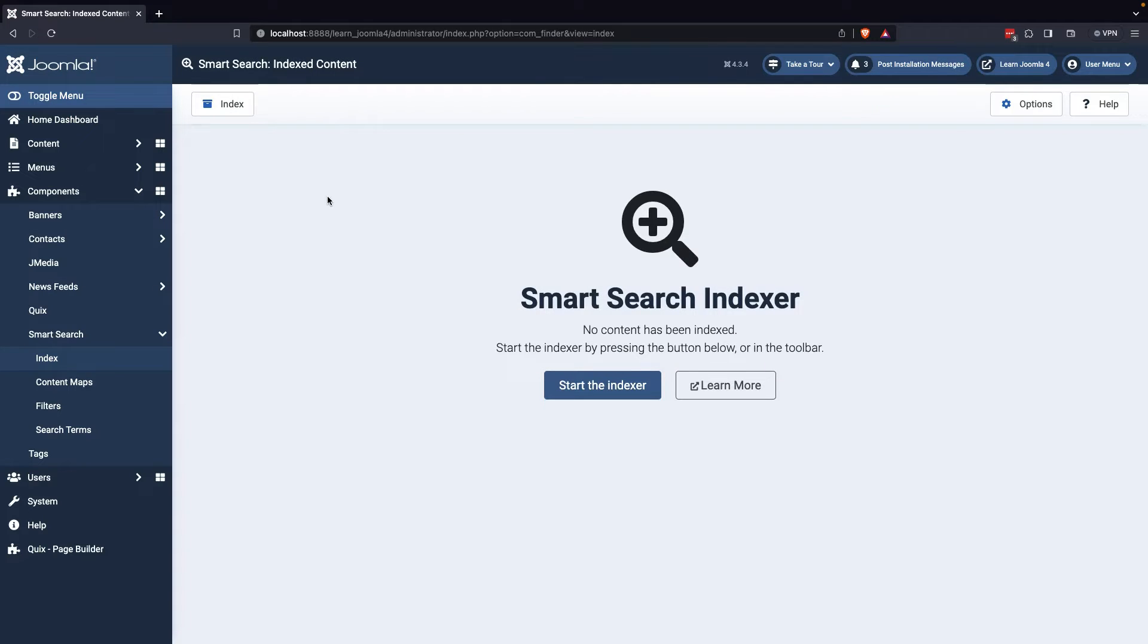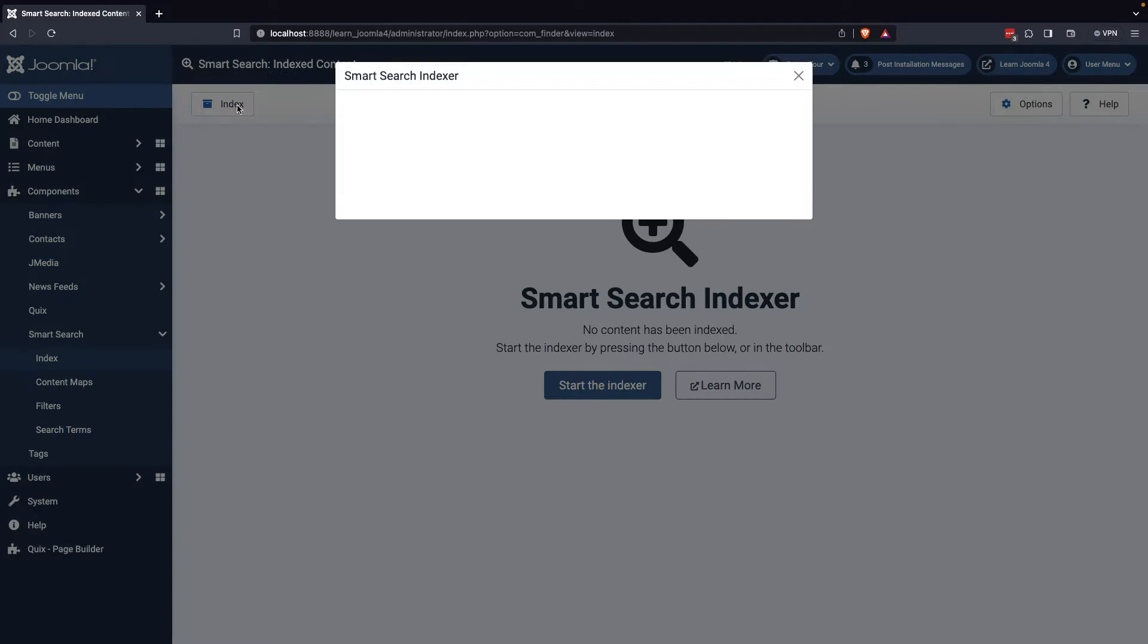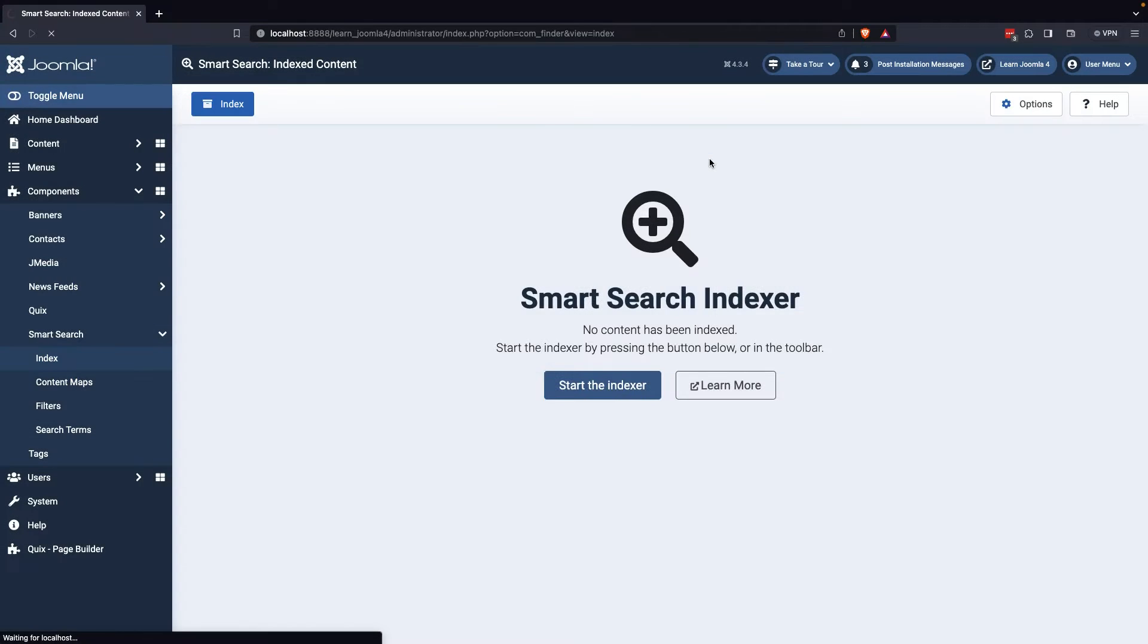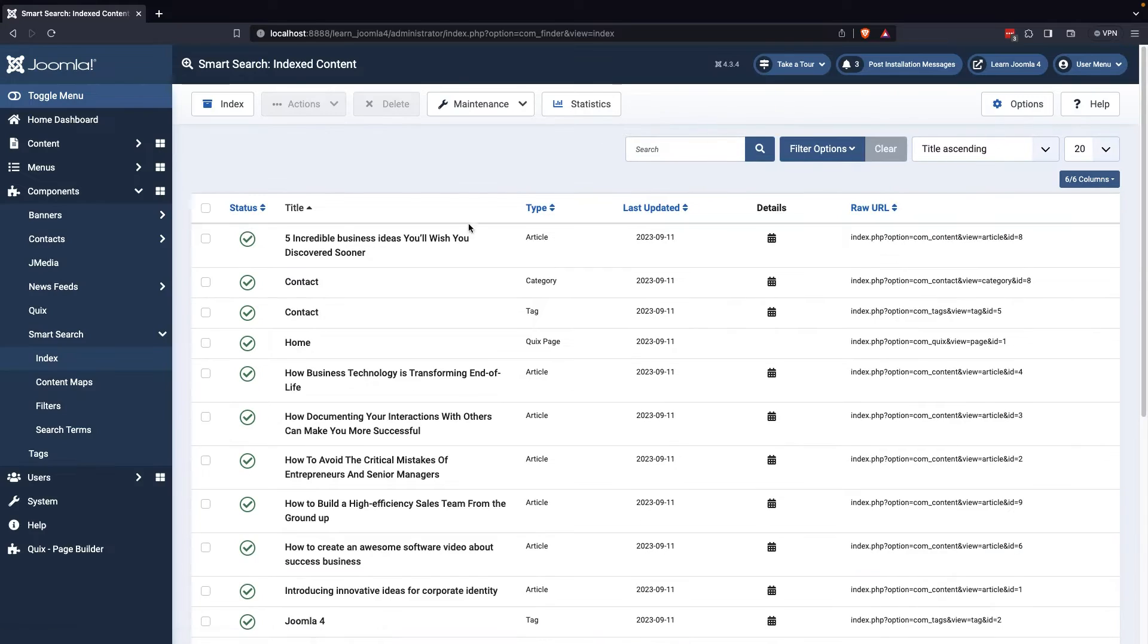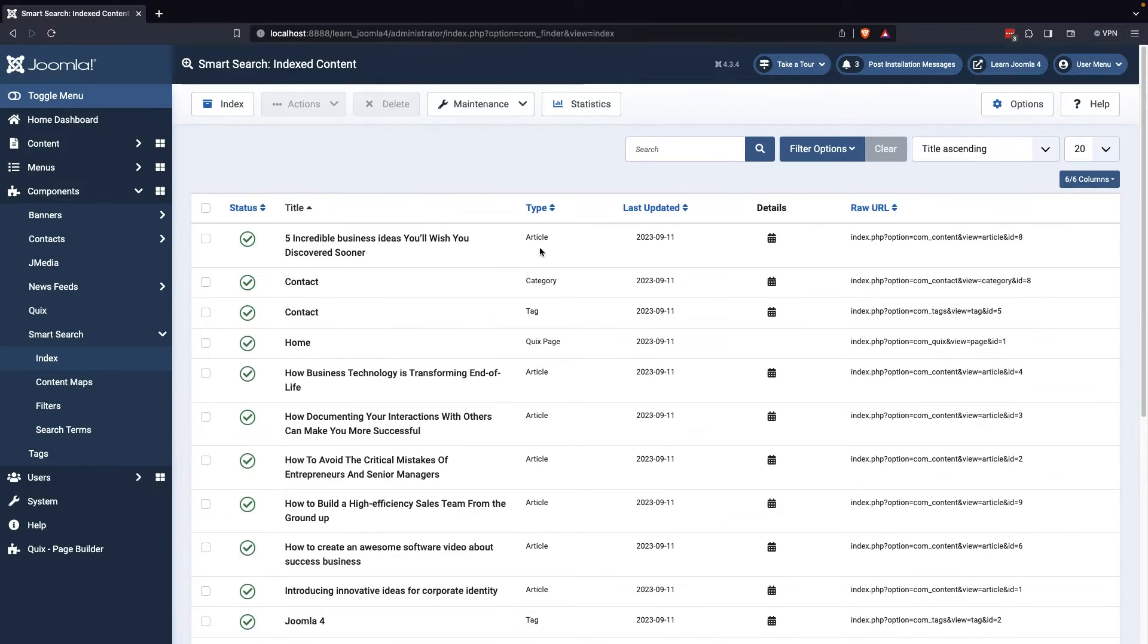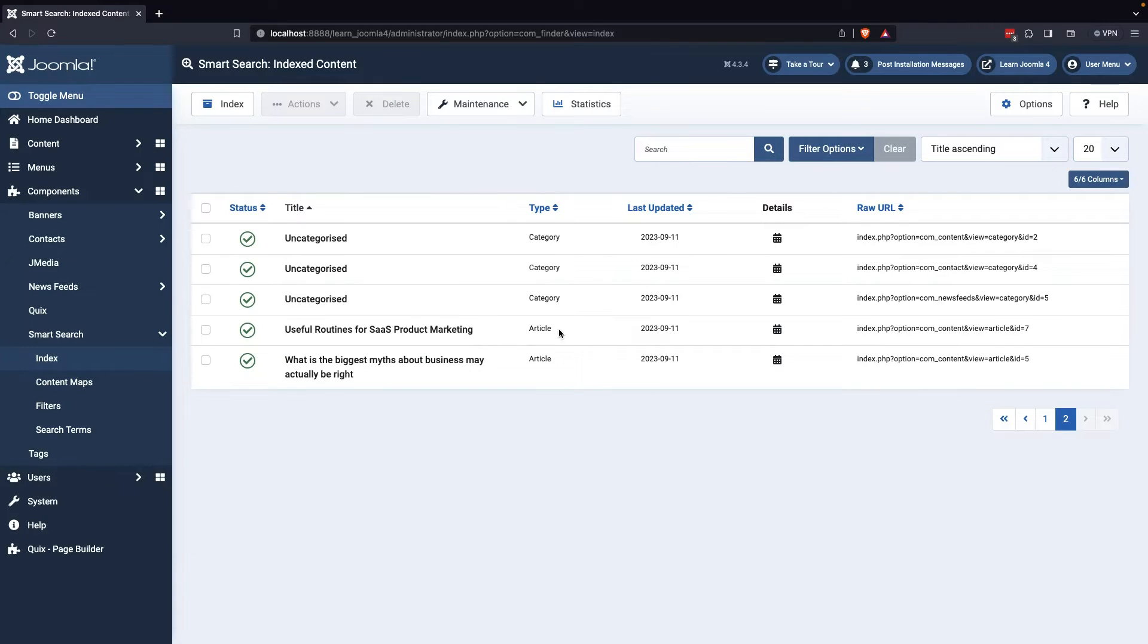After activating the plugins, go back to the Smart Search index to confirm there are no further notifications. When you're ready, click on the Index button to optimize the indexing process. This will allow you to view the indexed content, including the type of content and the most recently updated date.